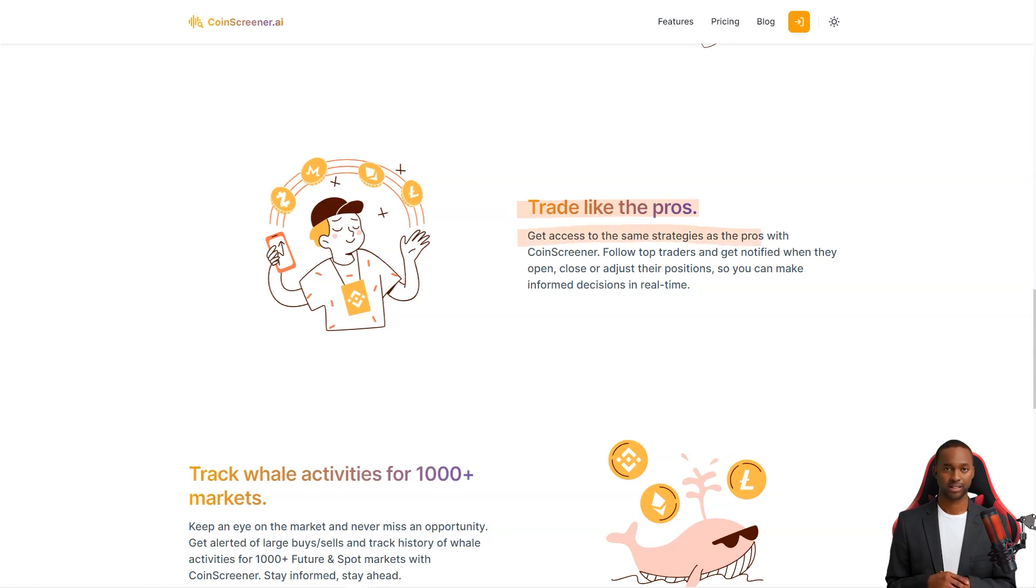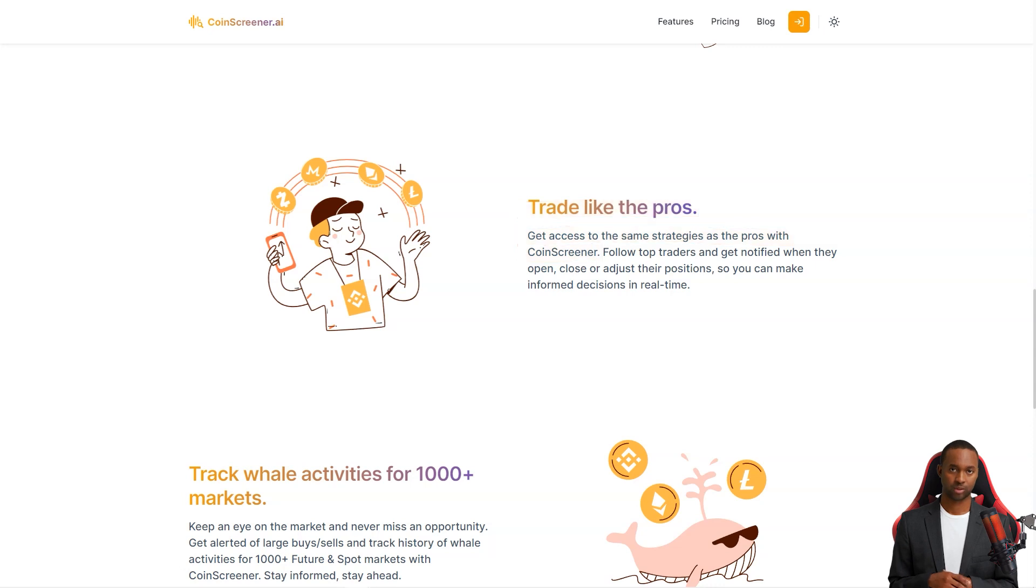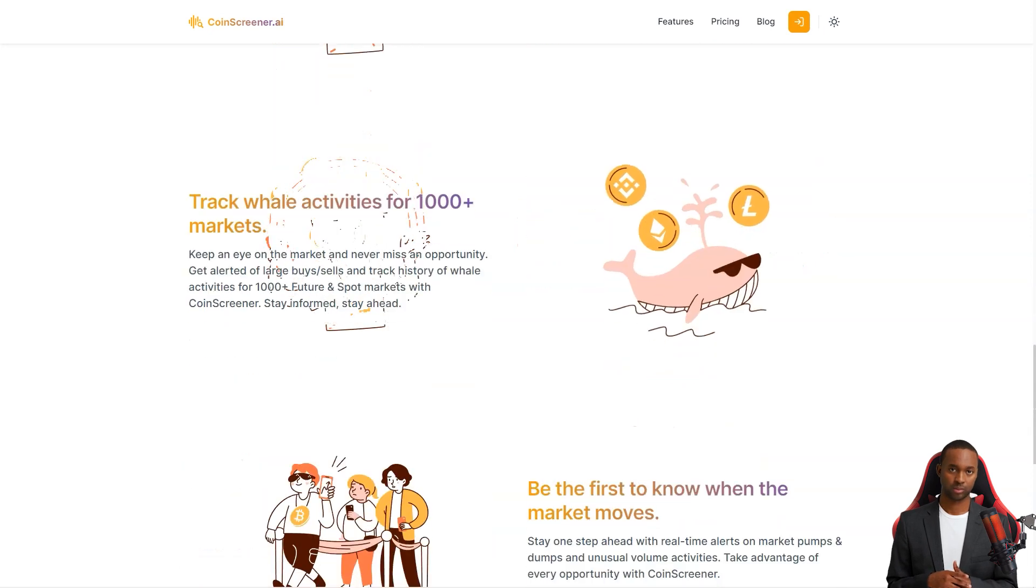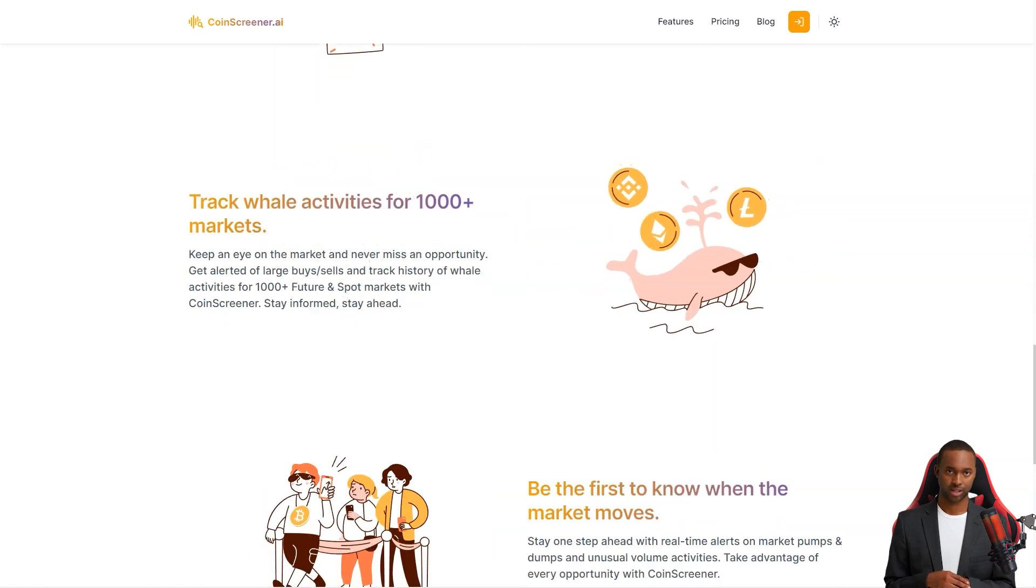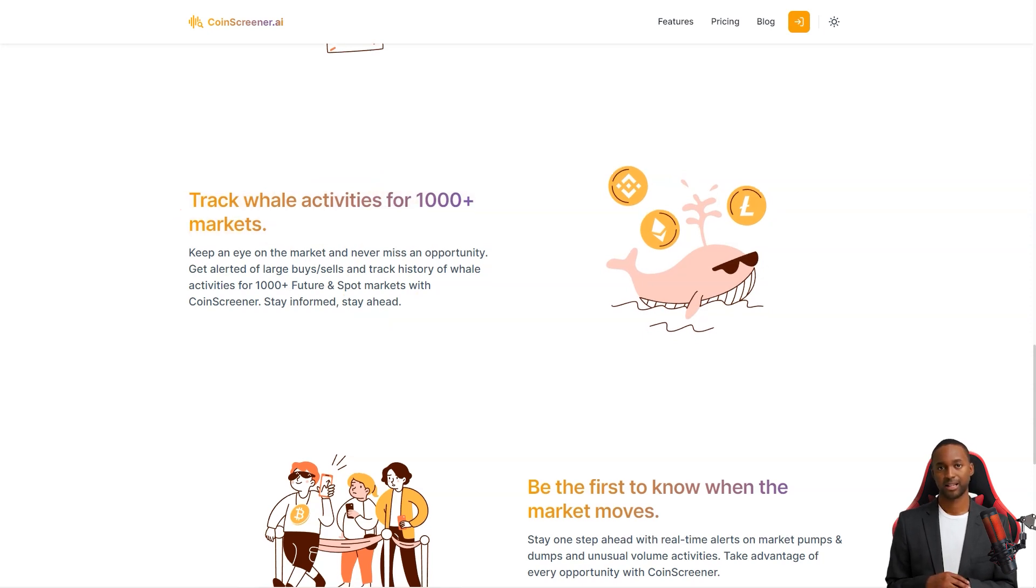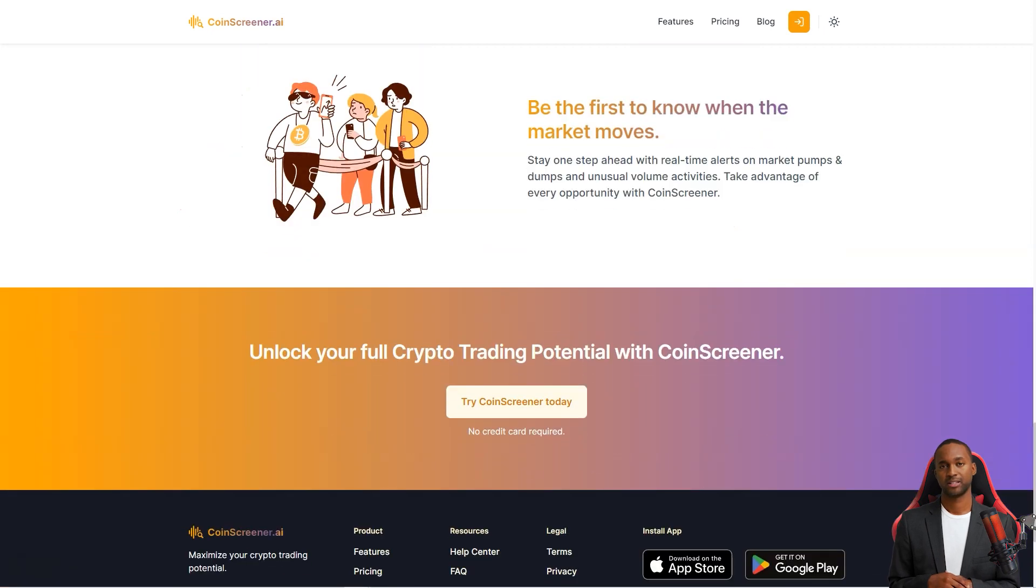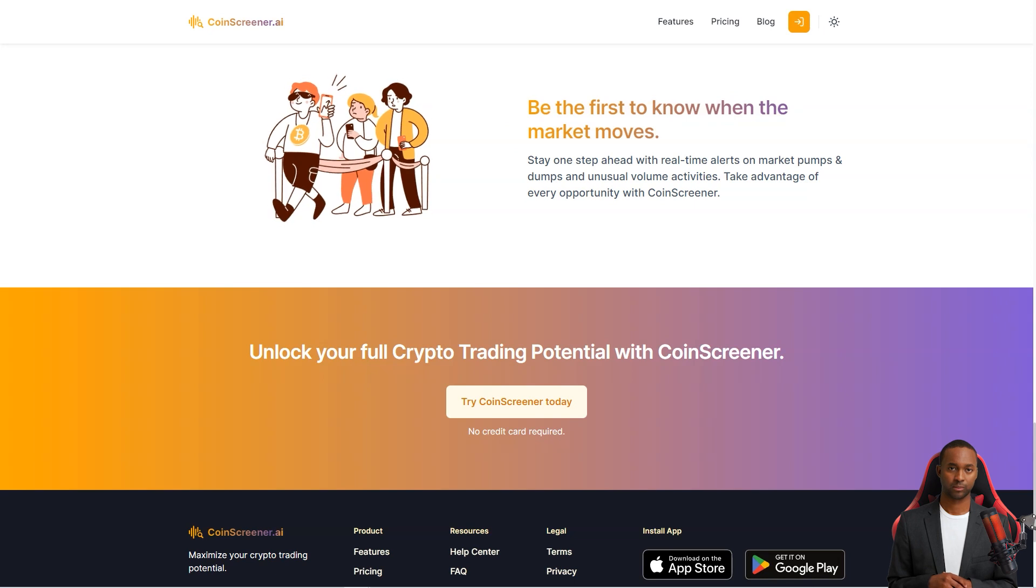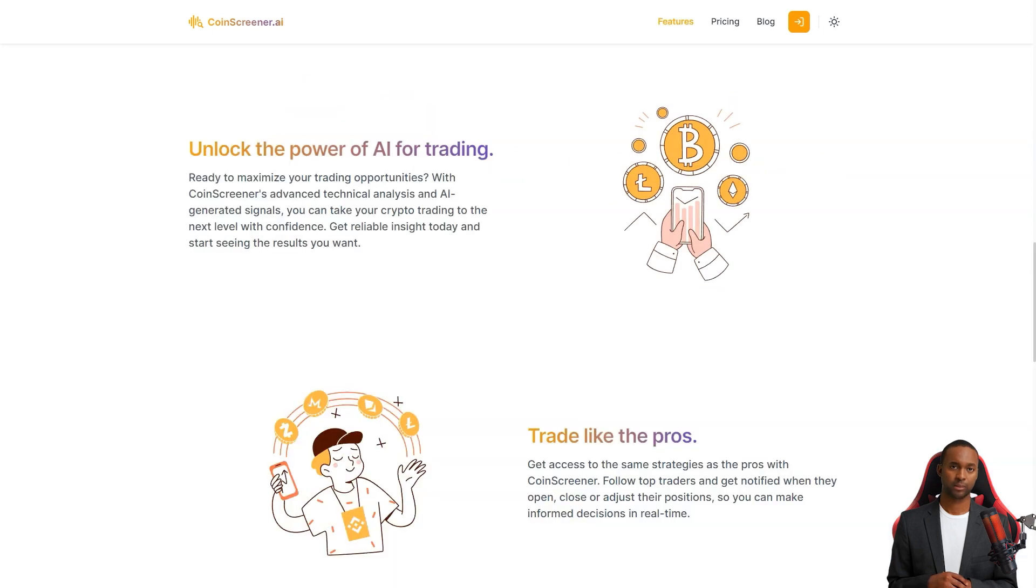But that's not all. CoinScreener gives you access to the same strategies used by the pros. You can follow top traders and get alerts when they open, close or adjust their positions, so you're always in the loop. And with their alerts on big buys and sales and whale activity tracking, you'll take advantage of every opportunity.